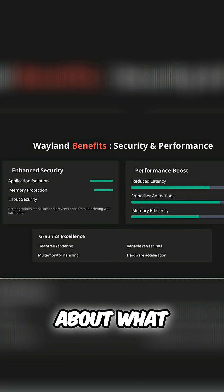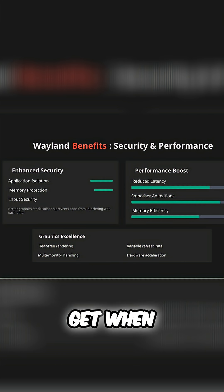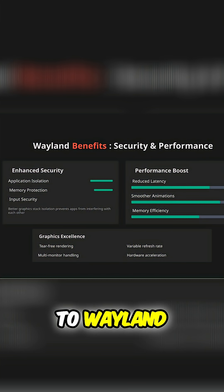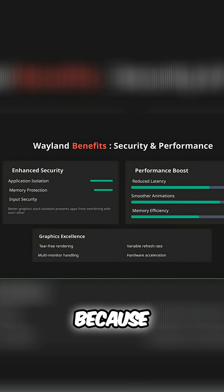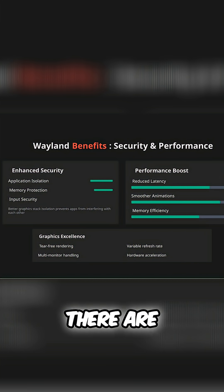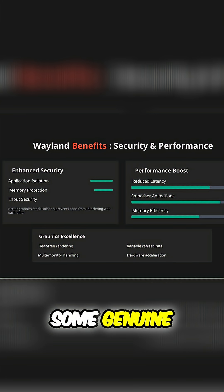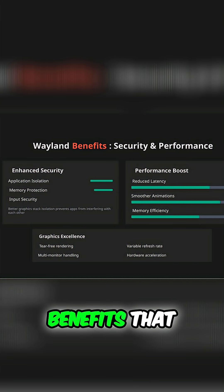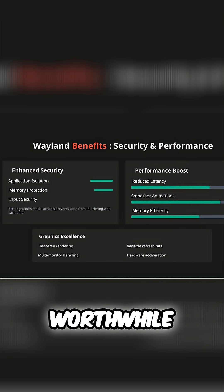Now, let's talk about what you actually get when you make the switch to Wayland, because despite all the controversy, there are some genuine benefits that make this transition worthwhile.